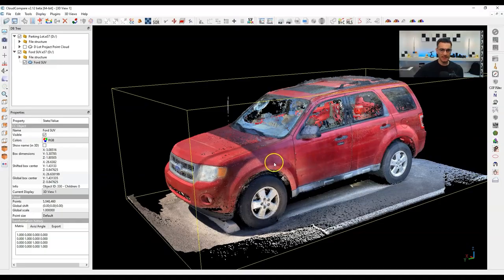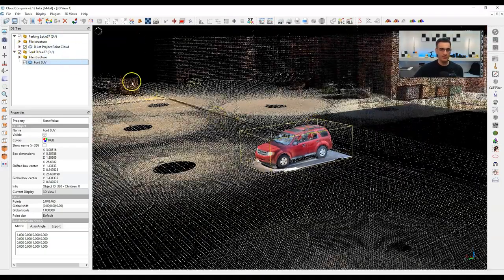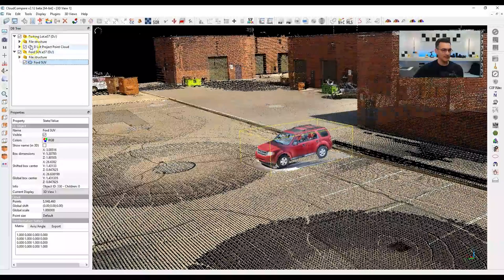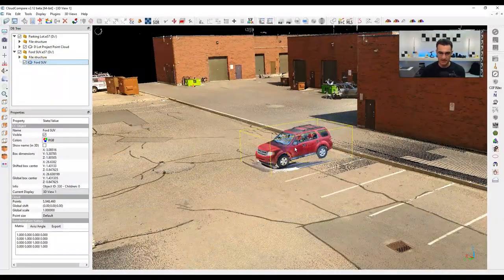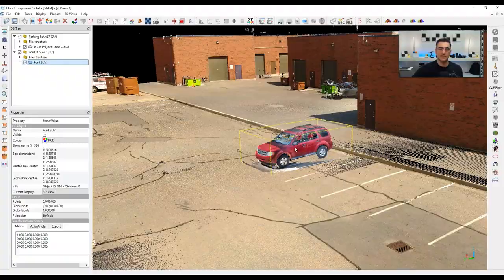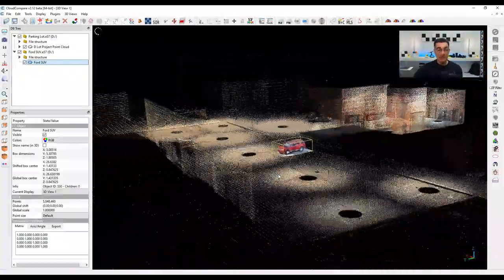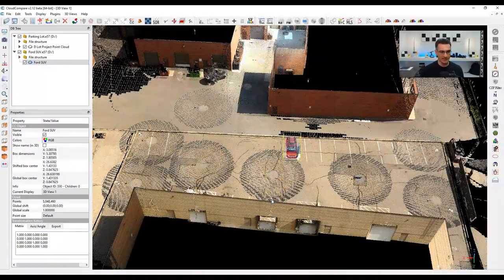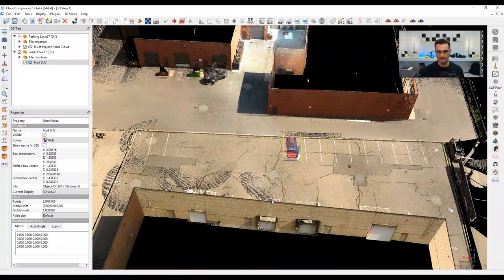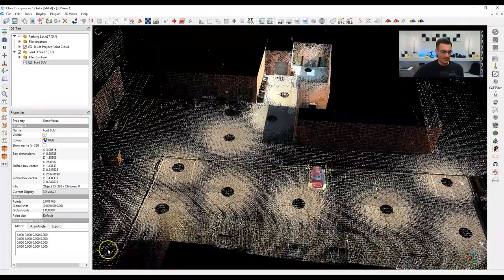Basically those are the two files, and they're sort of sitting on top of each other. When I turn on both the parking lot and the Ford SUV, you'll see I've aligned it so that the SUV is sitting in the parking lot at a certain spot. But they are in fact two separate point clouds inside CloudCompare. Now let's talk about command line.